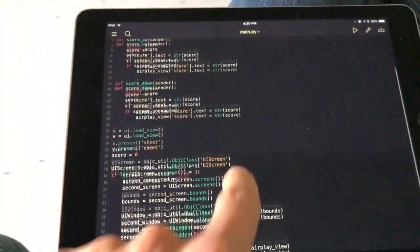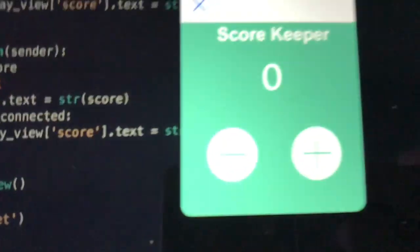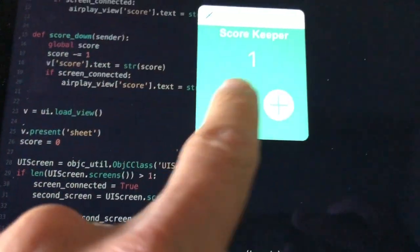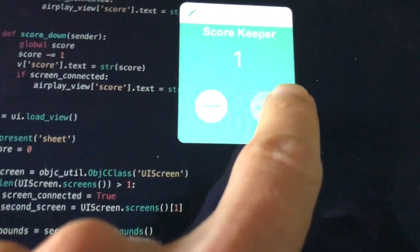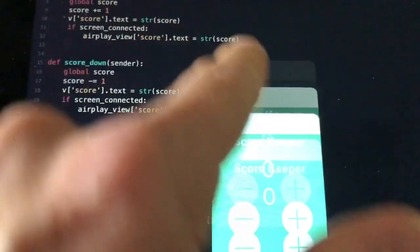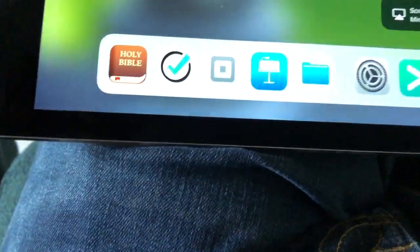Here is the iPad and Pythonista. If I run this, you can see I have a little scorekeeper control here where I can control things, but nothing shows on the screen because I'm not connected. So let's go ahead and connect to the screen.